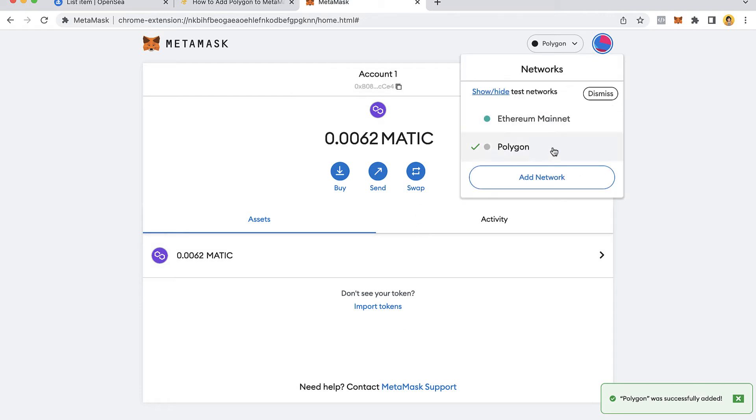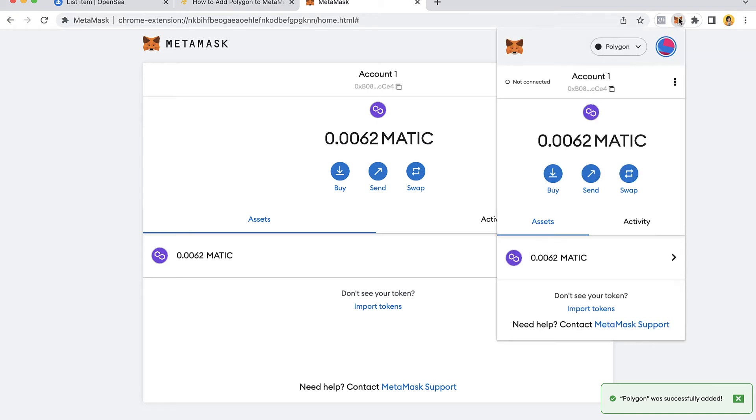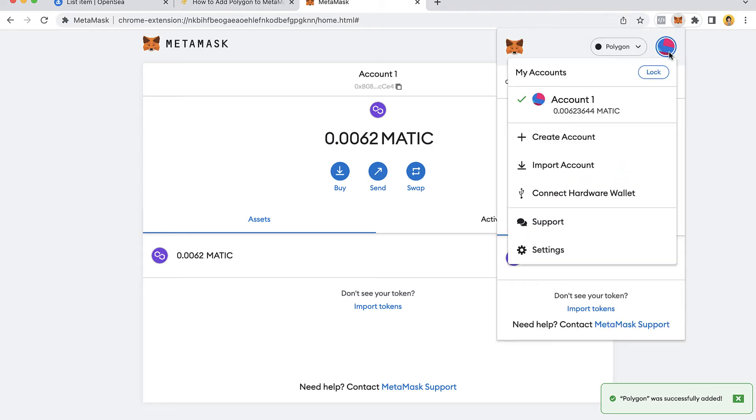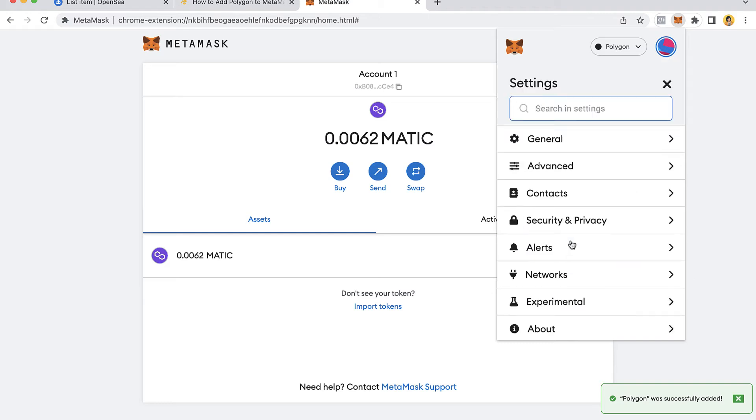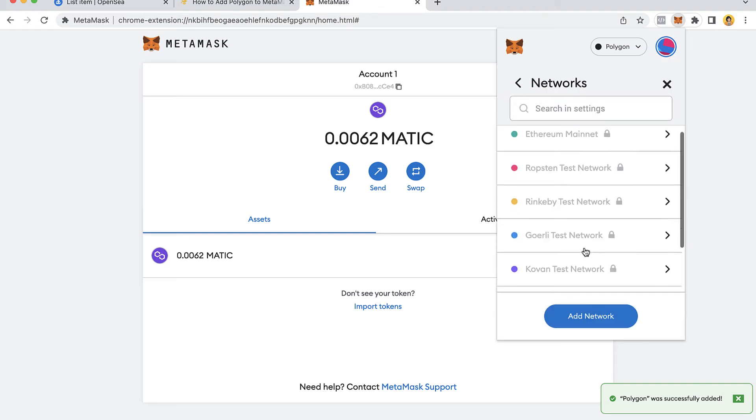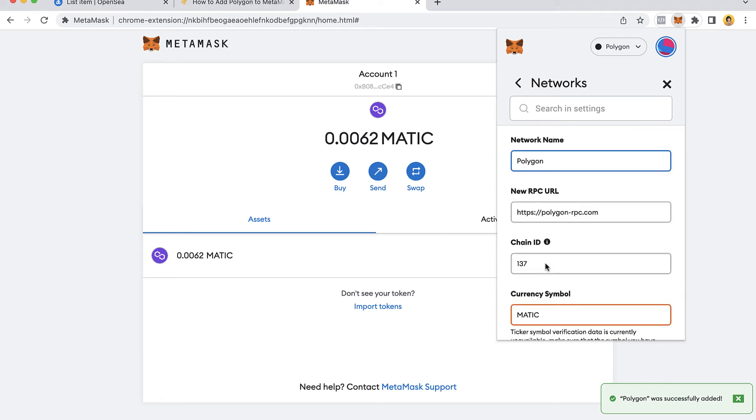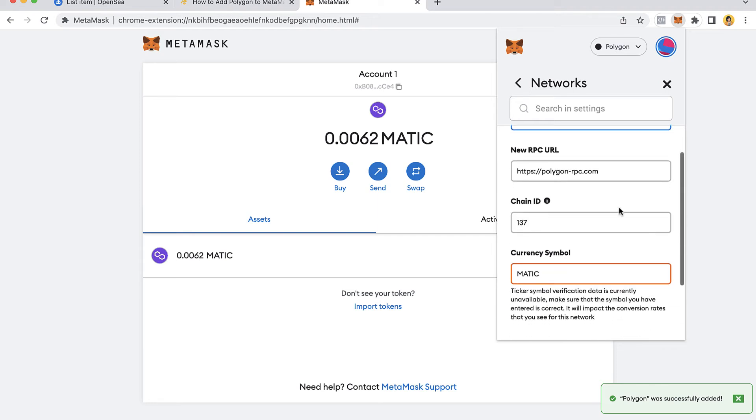Just in case you have your MetaMask and you already have your network but it still doesn't work, what you want to do is go into your settings. Once you're in there, you want to select your networks and select the option that says Polygon.